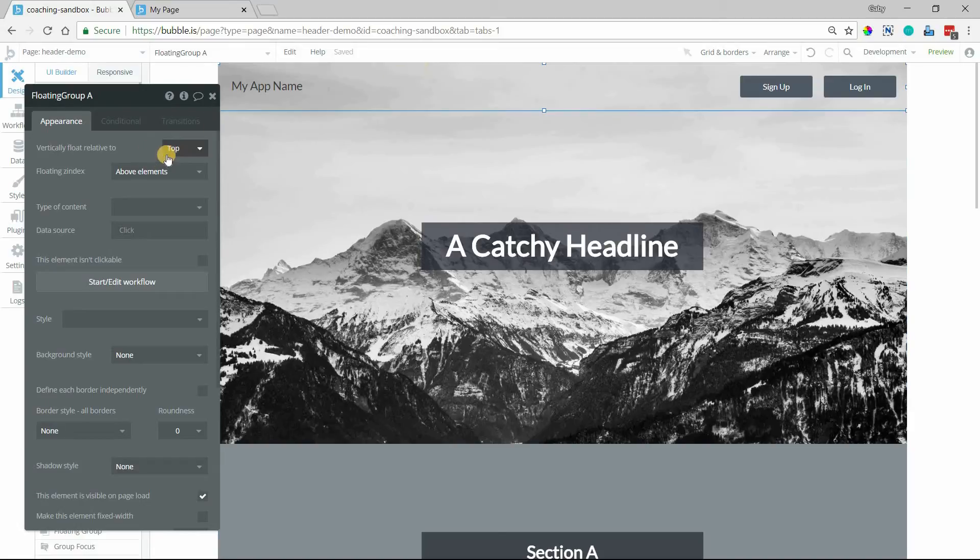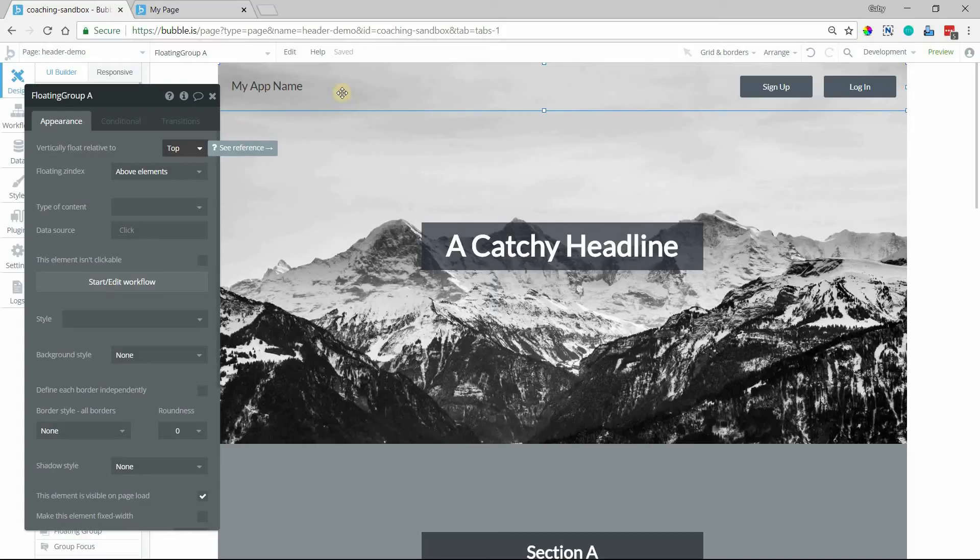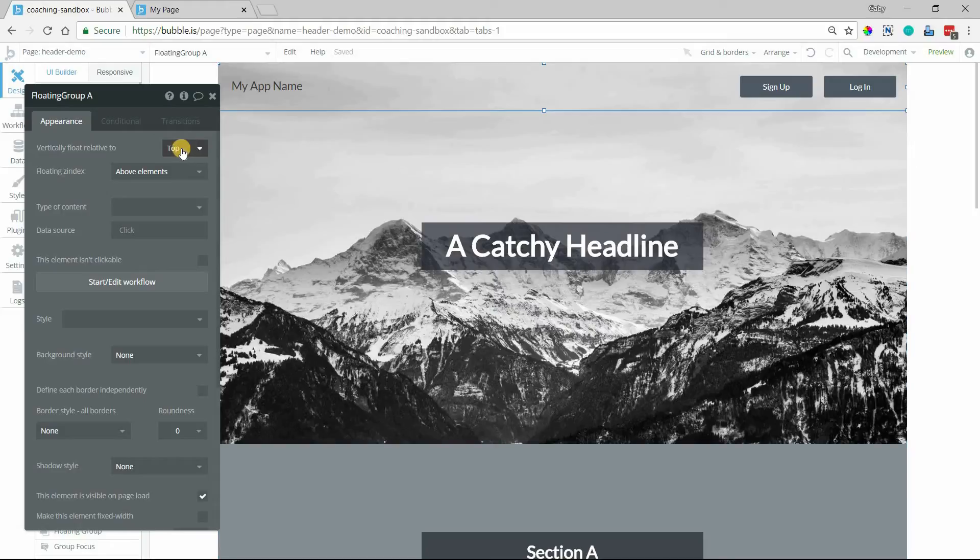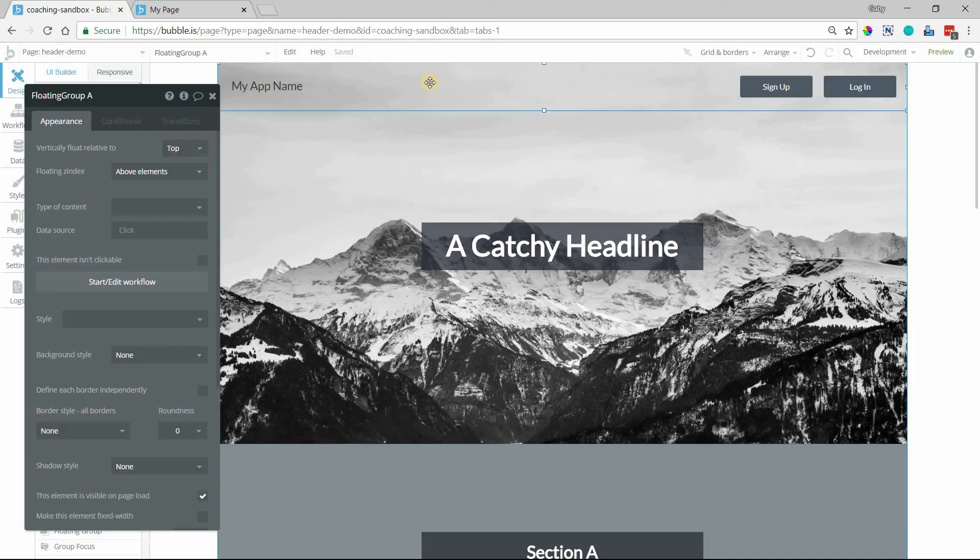So we have to tell Bubble where we want the group to float relative to. In our case, since this is a header element, we want it to float relative to the top of the page. So we'll leave it on the default setting here, but you can see that you have other settings as well.